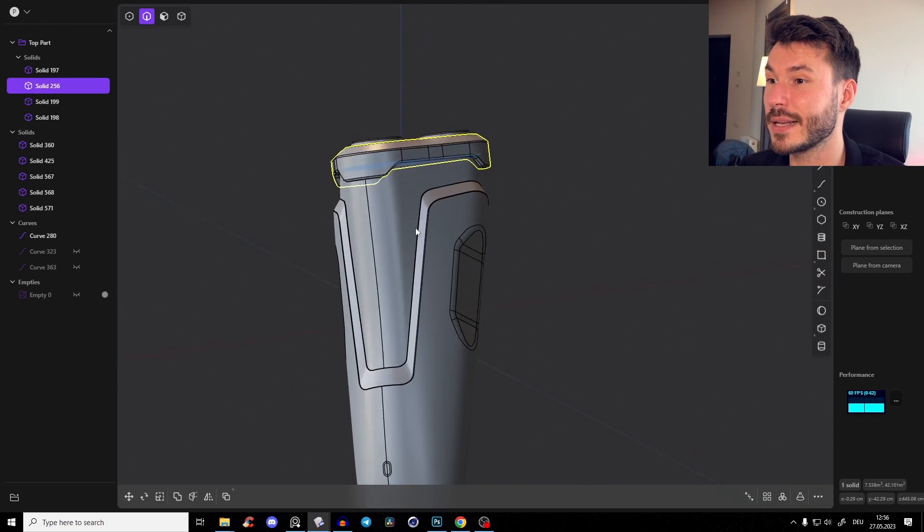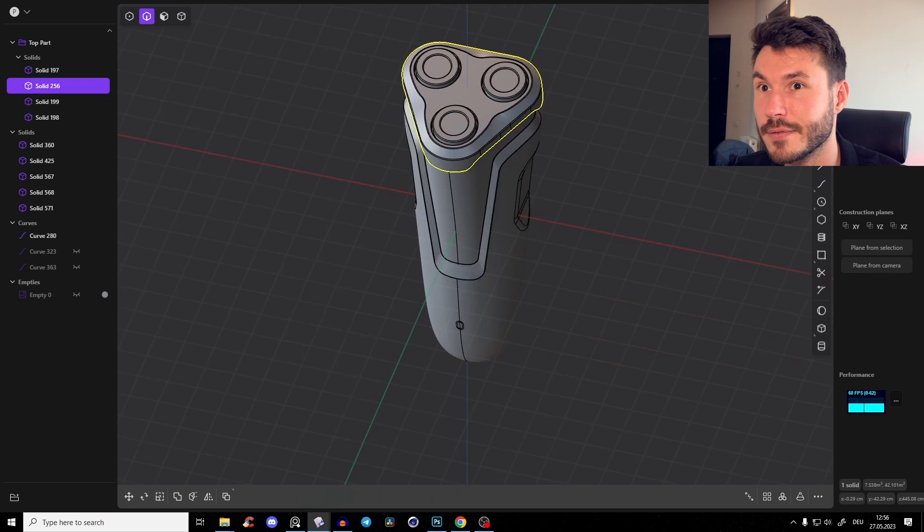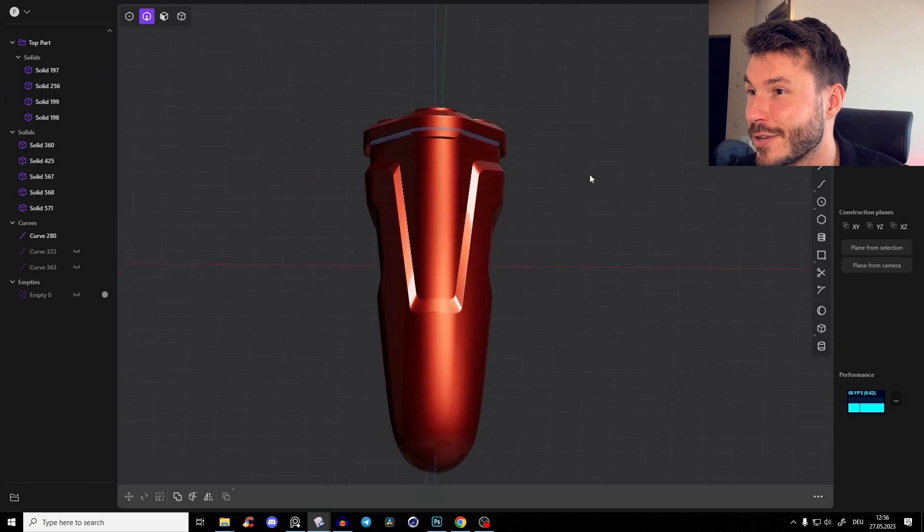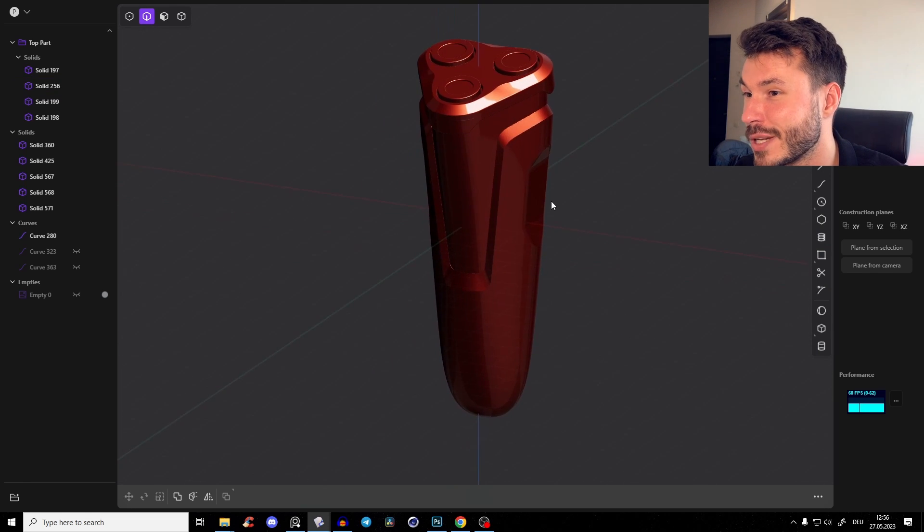Now give those pieces a nice little fillet and that's basically it. Let's have a look — that looks absolutely beautiful. Leave a like, subscribe, check out my next video, and see you in the next tutorial. Have a nice day, bye!